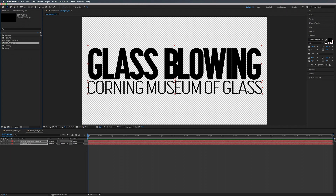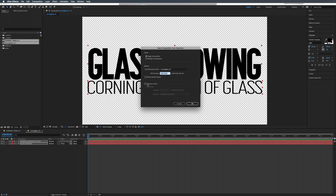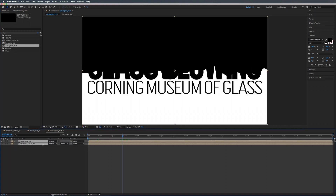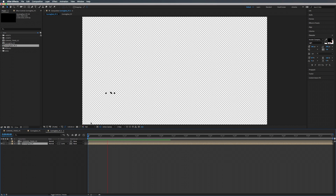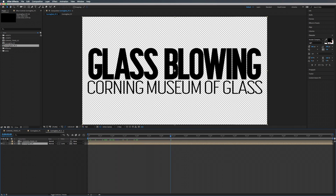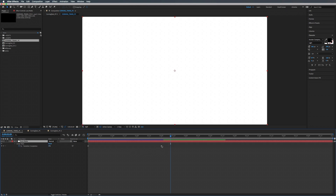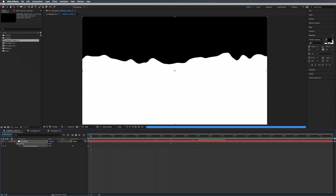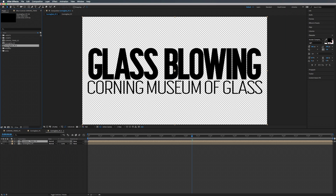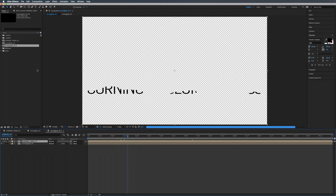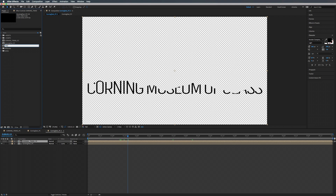Now that we have our transition and our text, take our Corning Trans and our Corning Text PC and add them to a new composition — single, sequence. Take our text, bring it below our transition, and set this to a Luma Mat. Let's play this back. Our transition may be a little too fast, so bring it out to about four and a half seconds. Let's rename our composition to Reveal Comp.